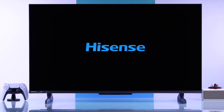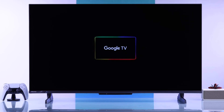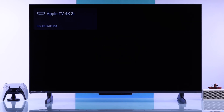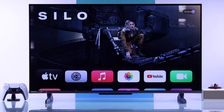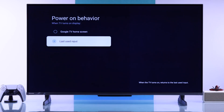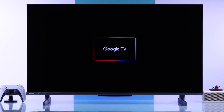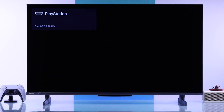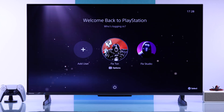If you want your Hisense 4K Google TV to show a specific device after power on without launching the home screen, let me show you how to set a default HDMI input or power on device on your Hisense Google TV.